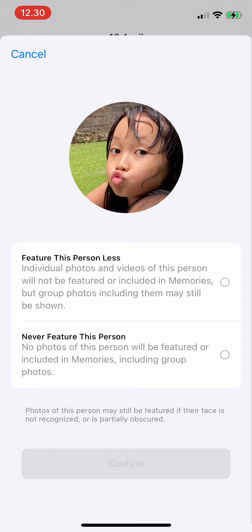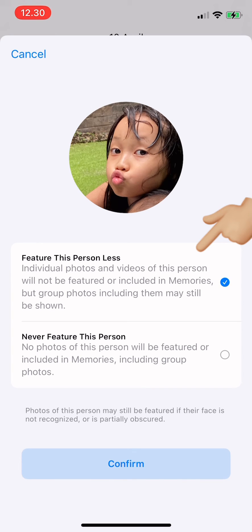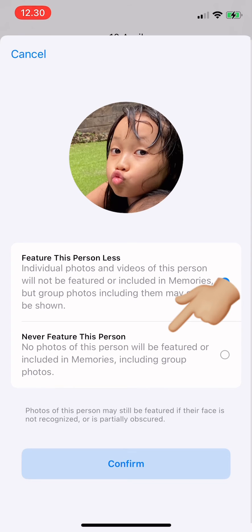You can feature this person less — individual photos and videos of this person will not be featured or included in memories, but group photos including them may still be shown. Or you could also choose 'Never feature this person' — no photos of this person will be featured or included in memories, including group photos.